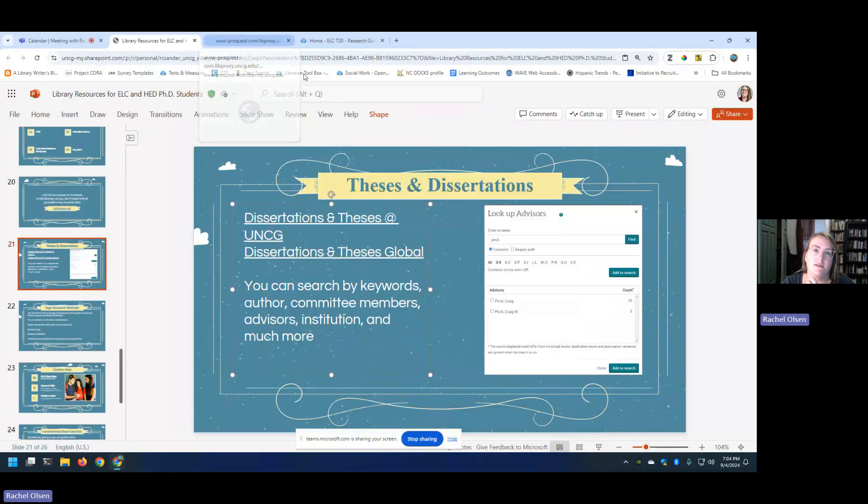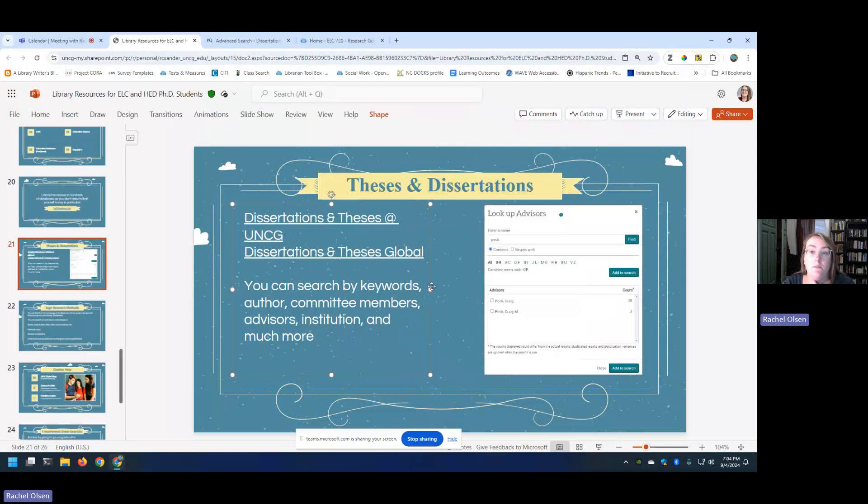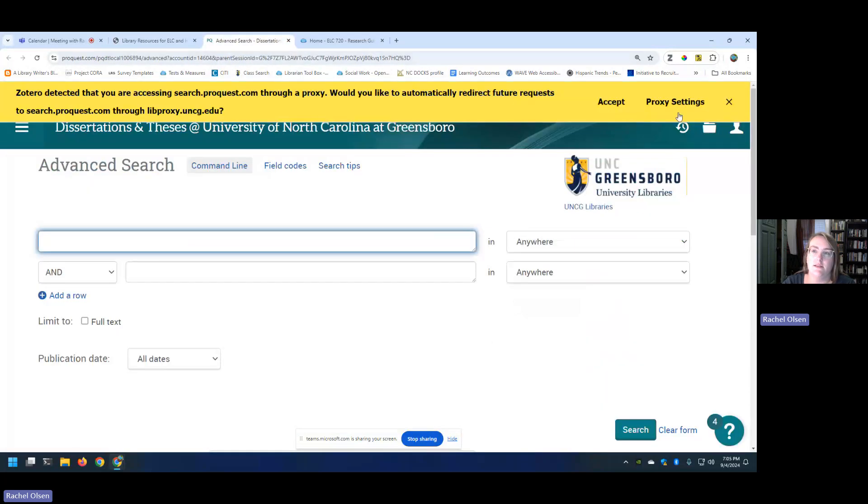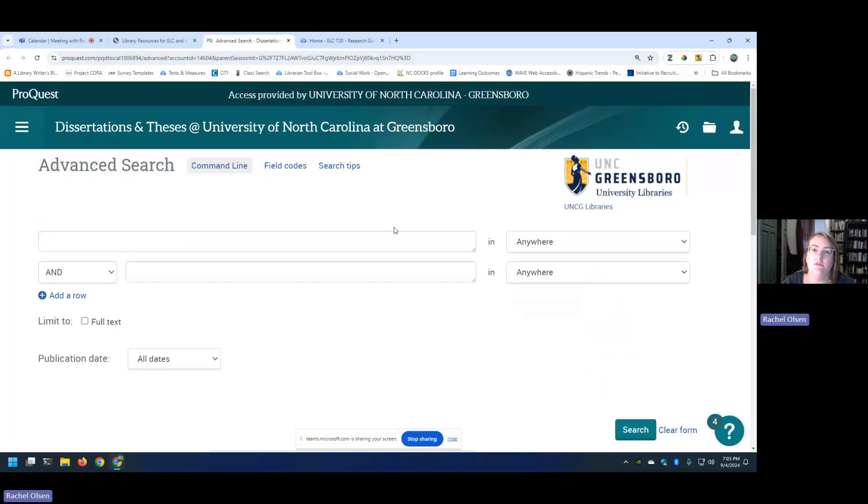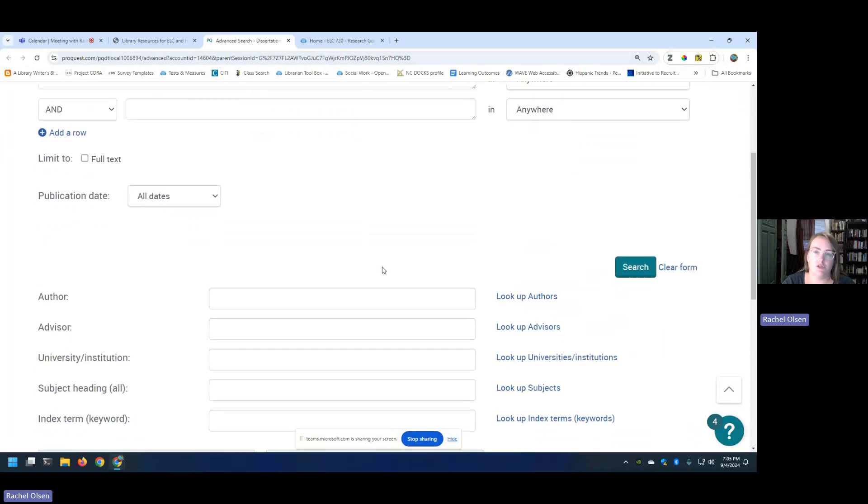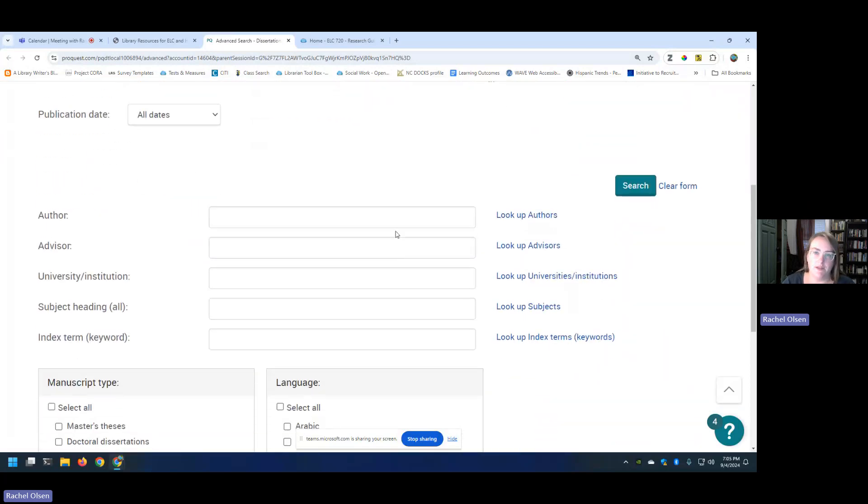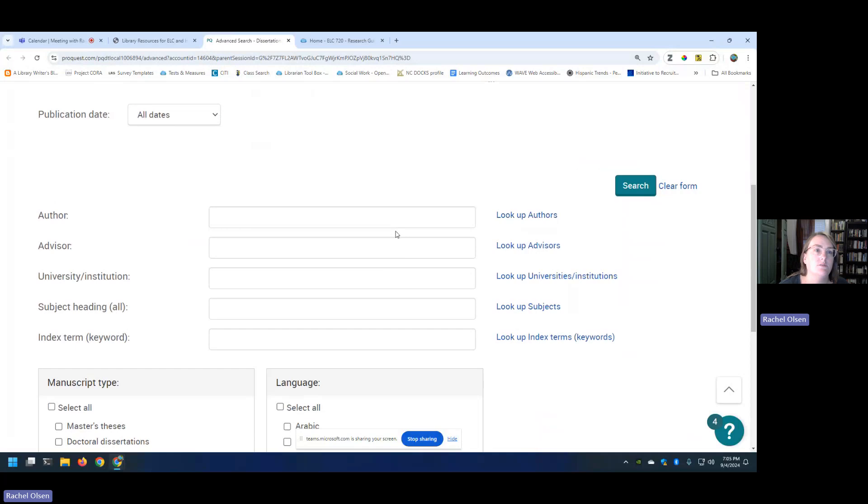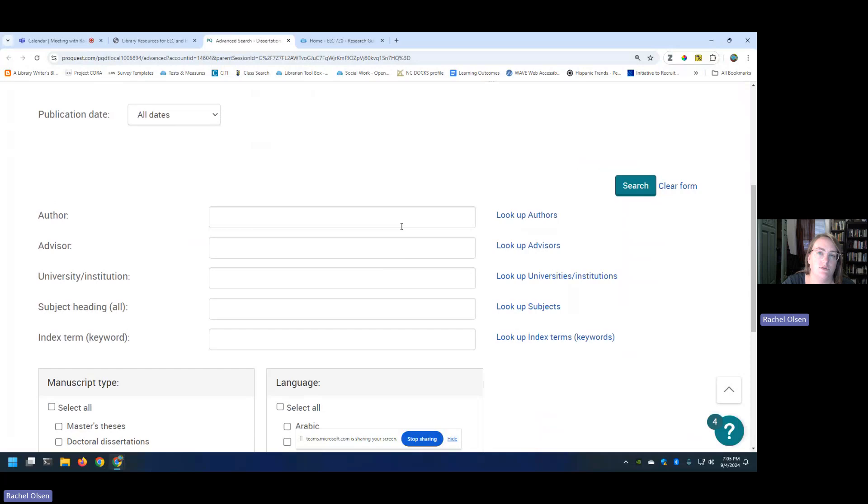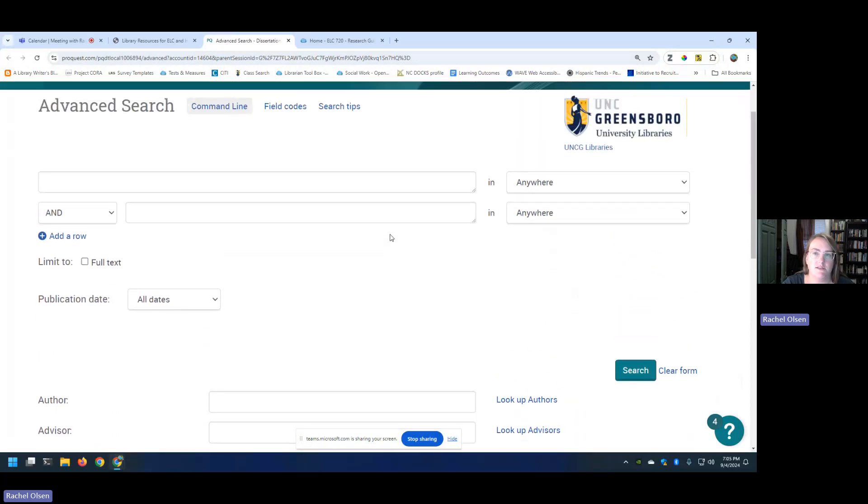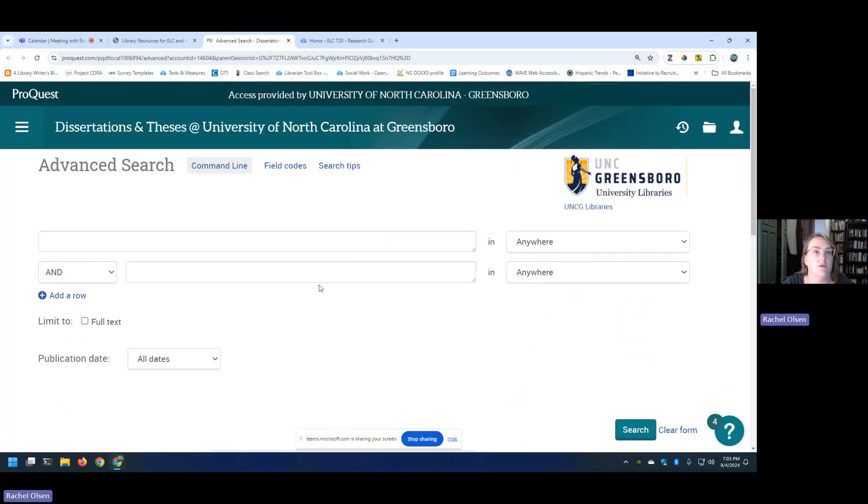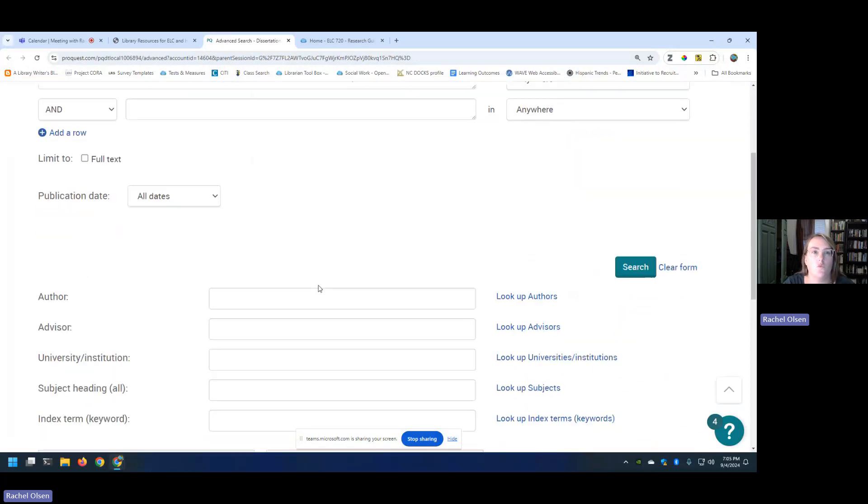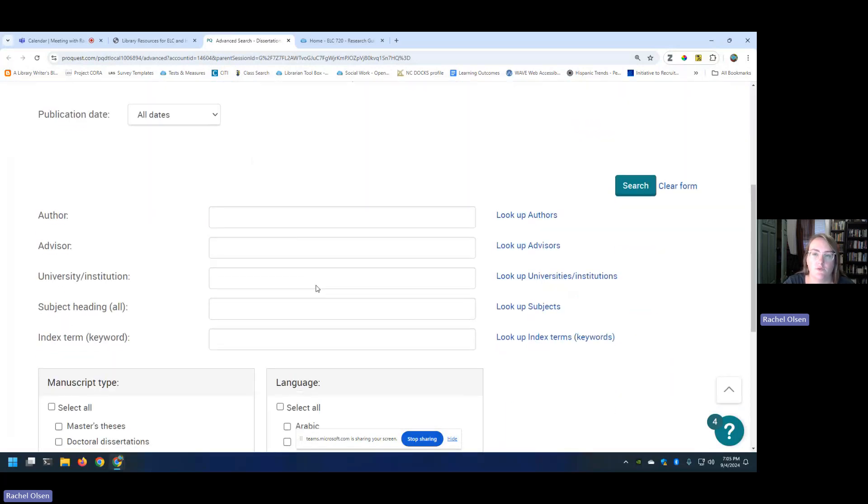In this database, you are able to search by keywords, by author, committee members, which I think is a really neat feature. You can search by advisor, institution, things like that. This one is UNCG specific. I think this is really helpful because if you're trying to choose someone that you might want to ask to be your advisor, or if you have any sort of input into who your committee members might be, it could be helpful to do a search in this database to see what they've done before, the type of work that they supervised before.